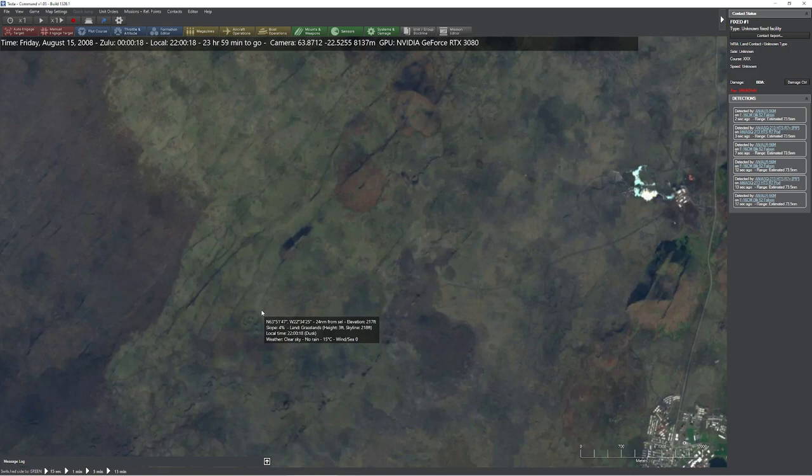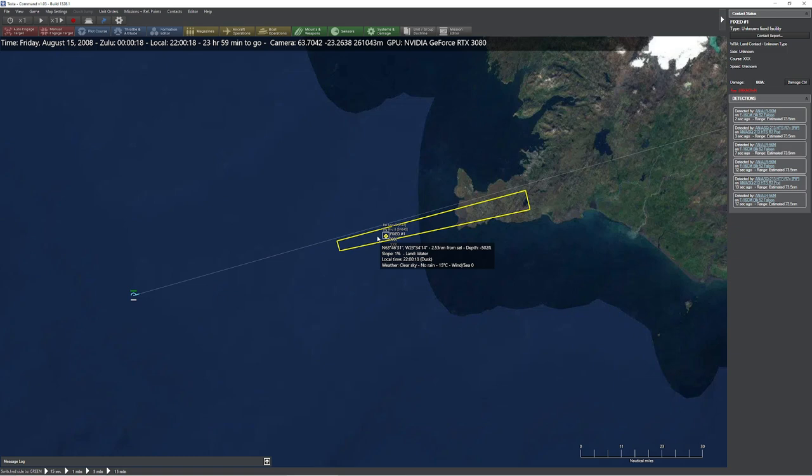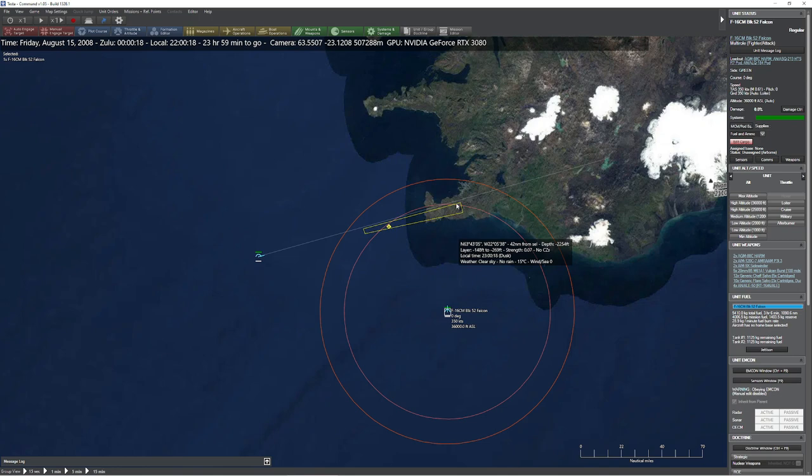But the reality is, if we want to engage this target, we don't have a good enough quality lock to actually do this. You're probably saying, we're detecting the signal — is it possible to just triangulate it between two different units? Sure. Let me show you what happens when we do that.